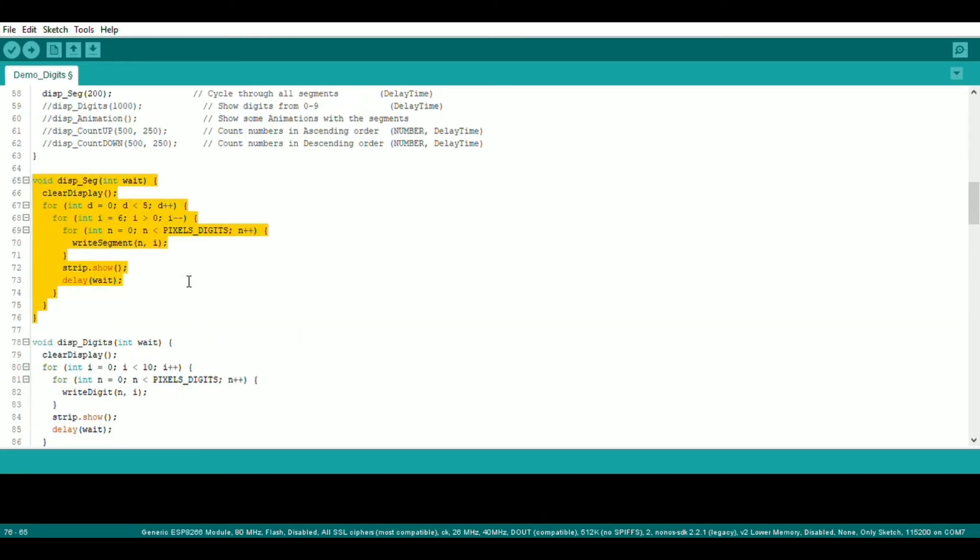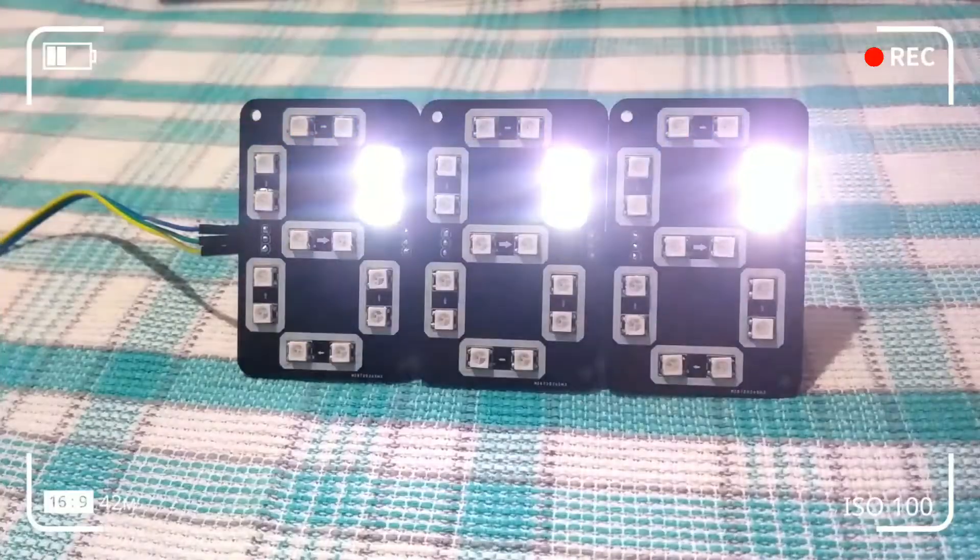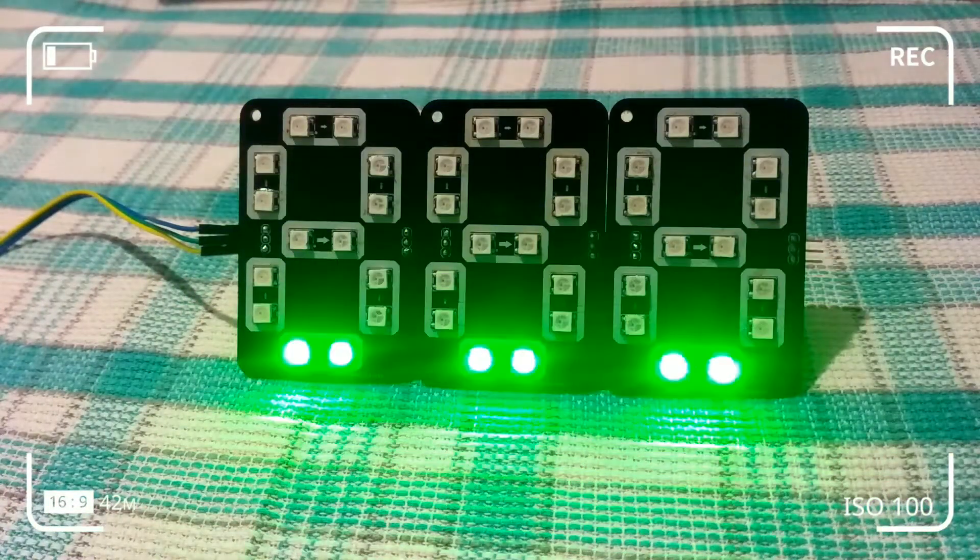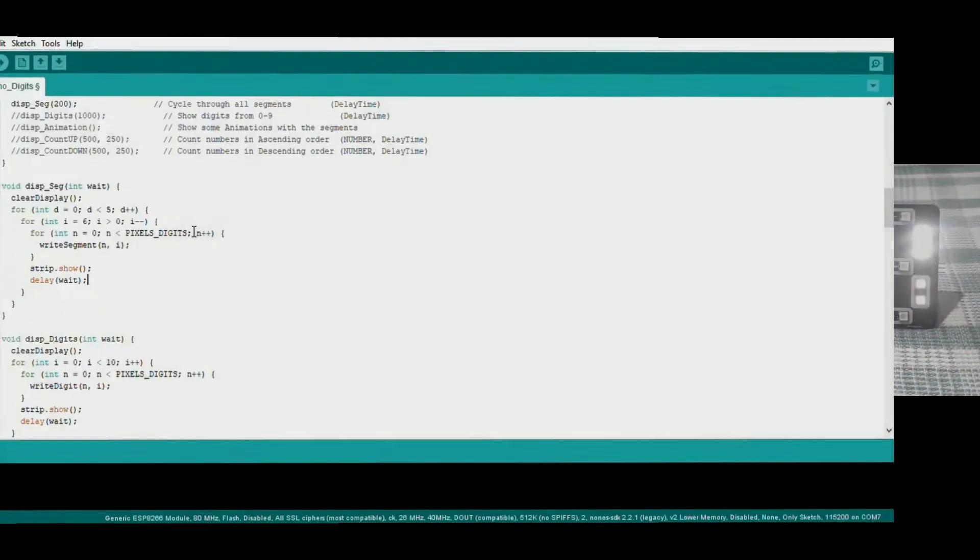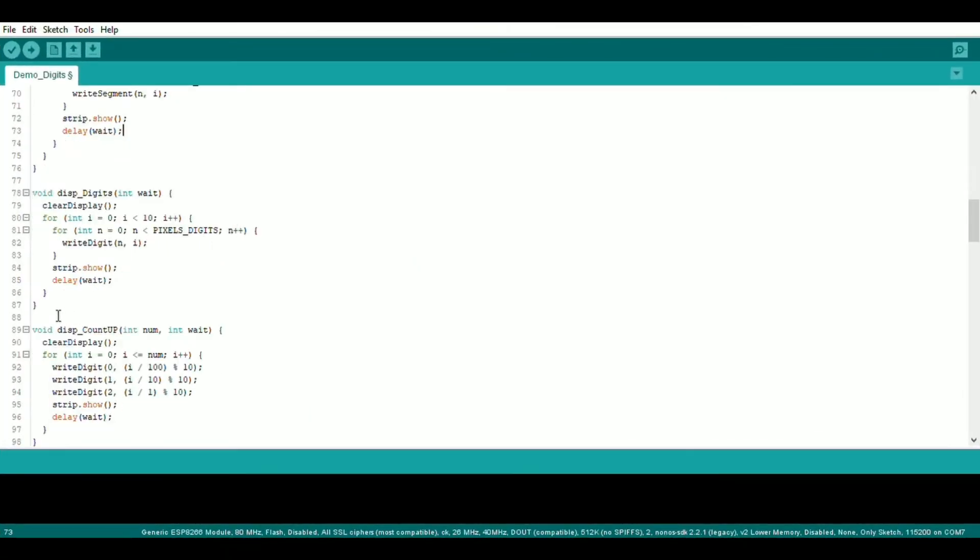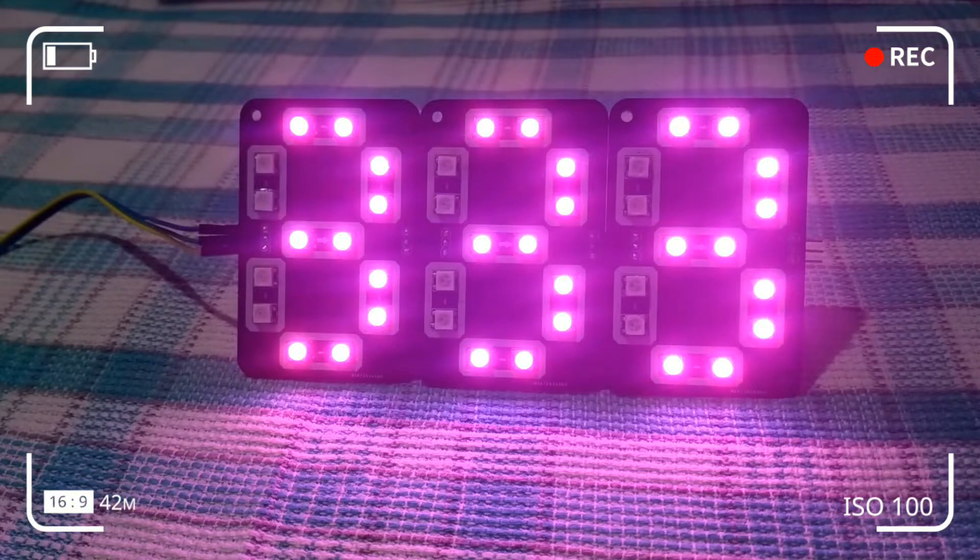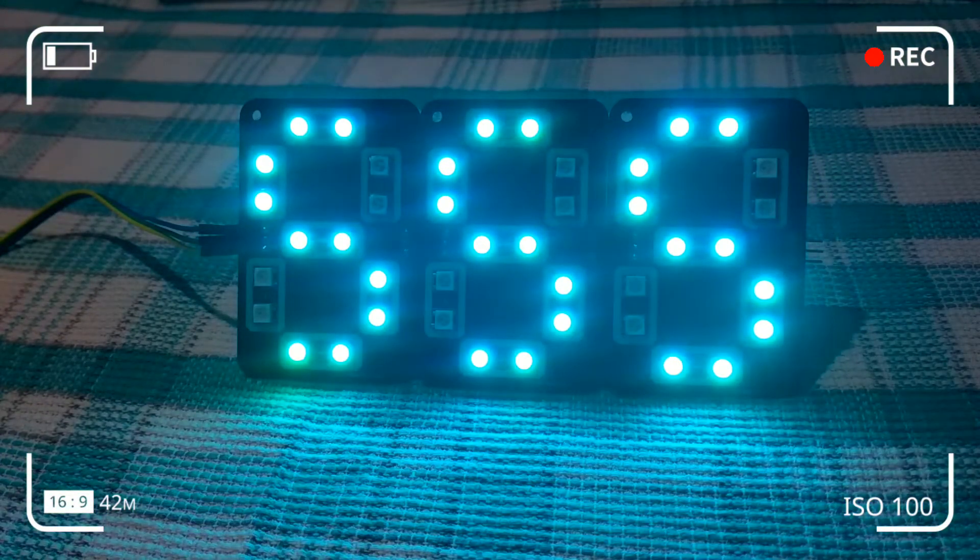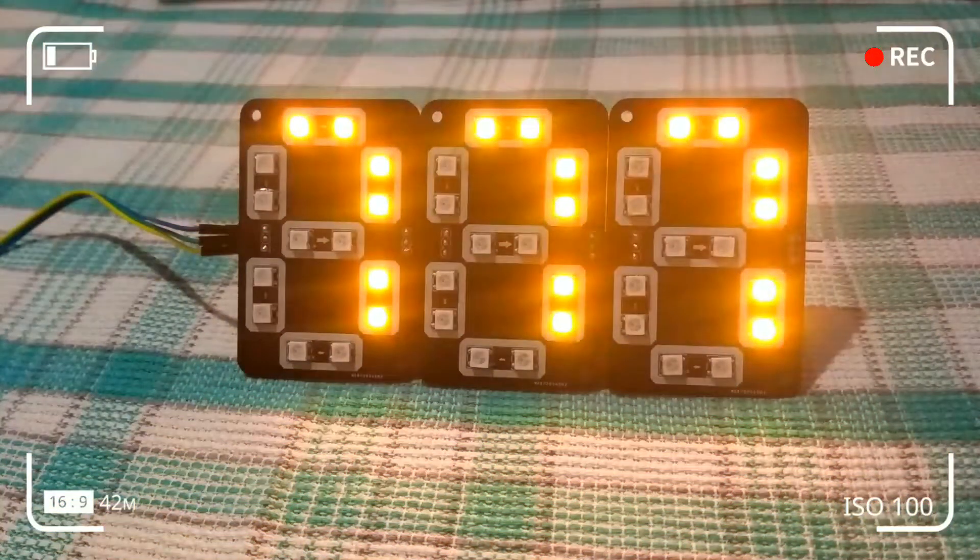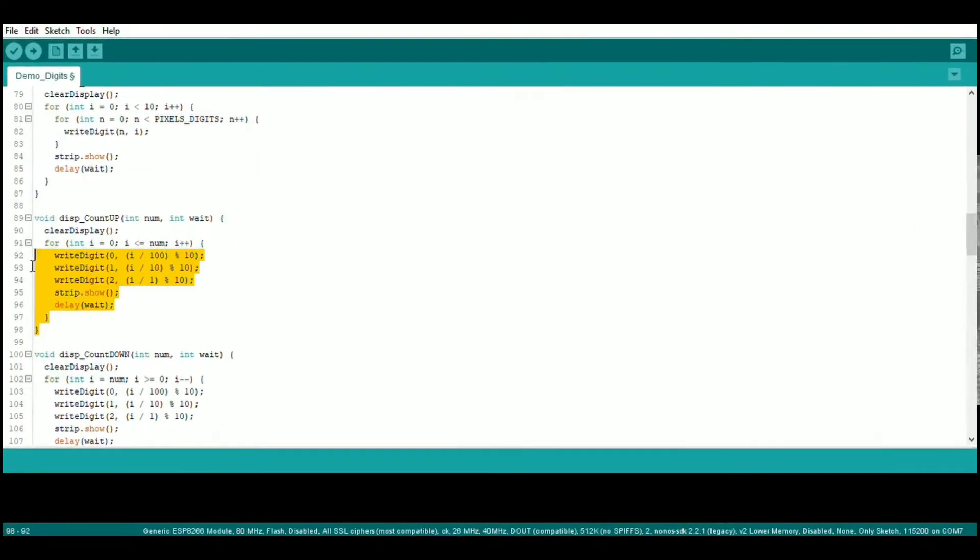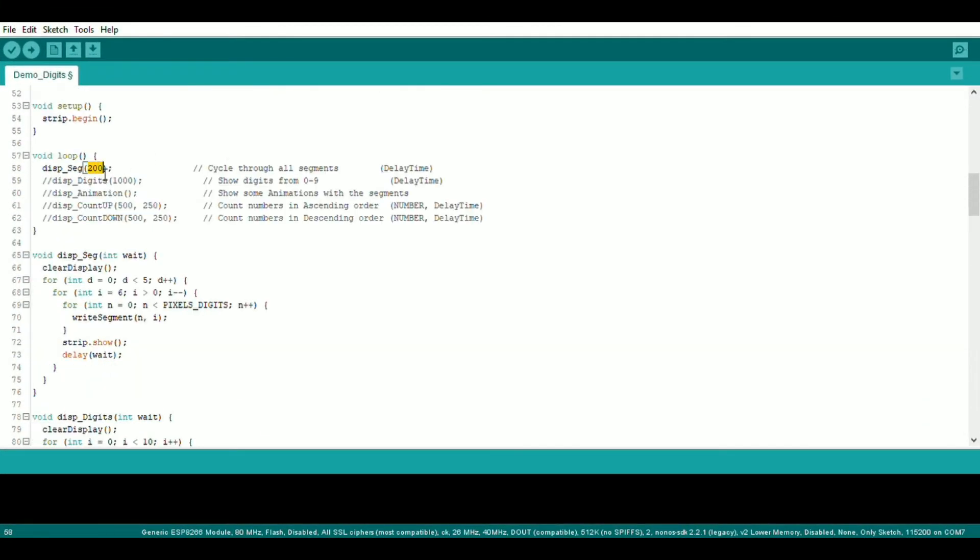This function shows all the segments in a loop. Then we have this function to display all the numbers across the displays. Then we have two functions to count up or down any given number.